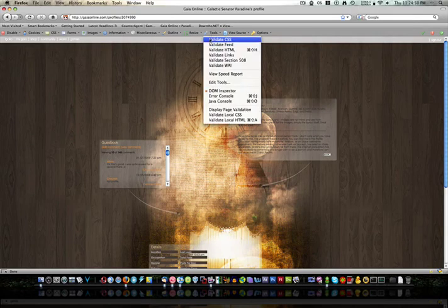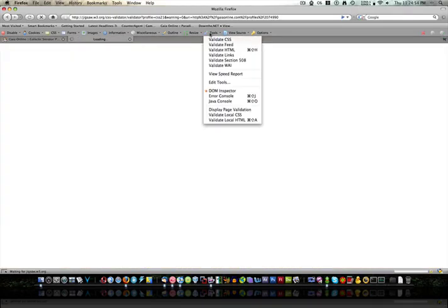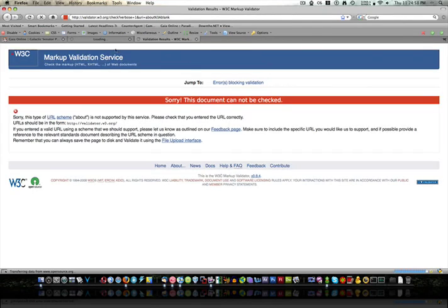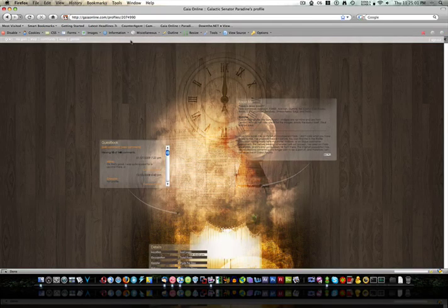Tools, this is nice if you're making your own website. You can validate your CSS and HTML right from the page. Excuse me. So that's pretty handy.